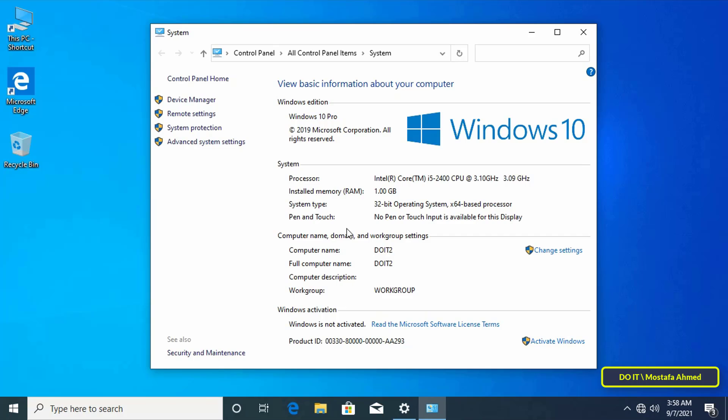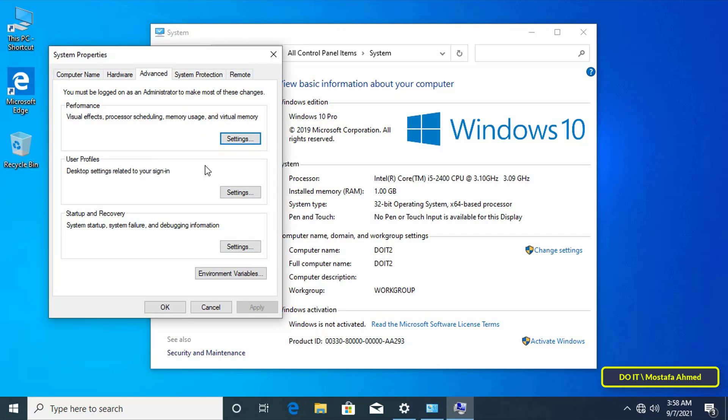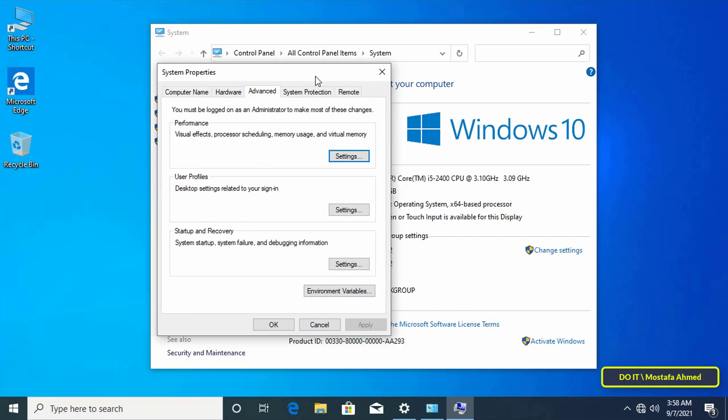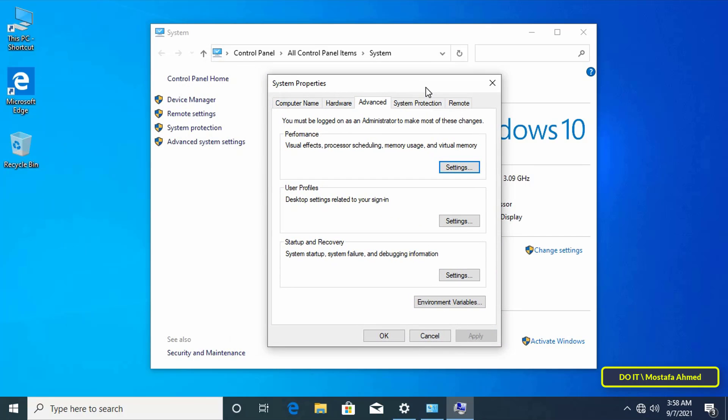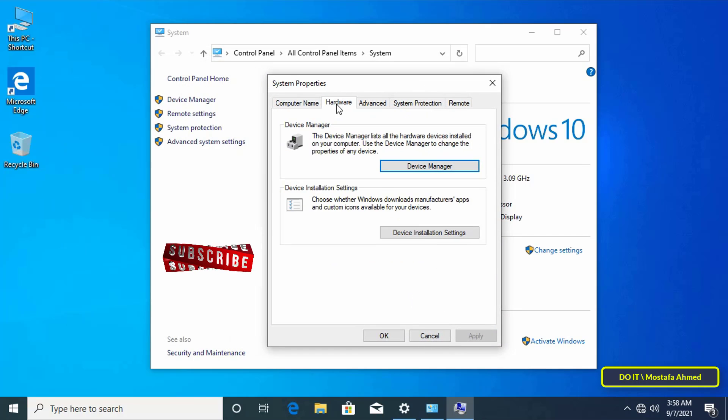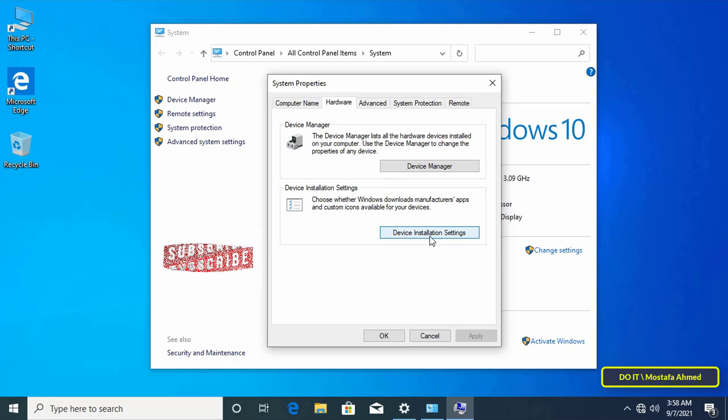Then click Advanced system settings. After that, click on the Hardware tab.